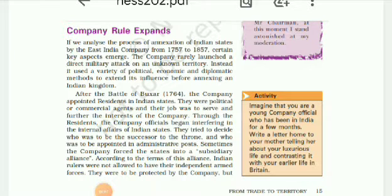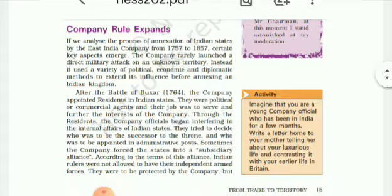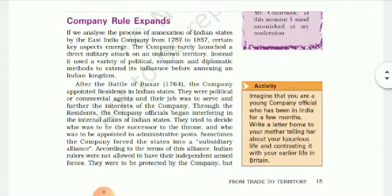Good afternoon students. I am LK Tripathi from LPM Public School, Bolavadar, Gurapur. My dear students, we have been studying Chapter 2 of History, that is, Company's Power.